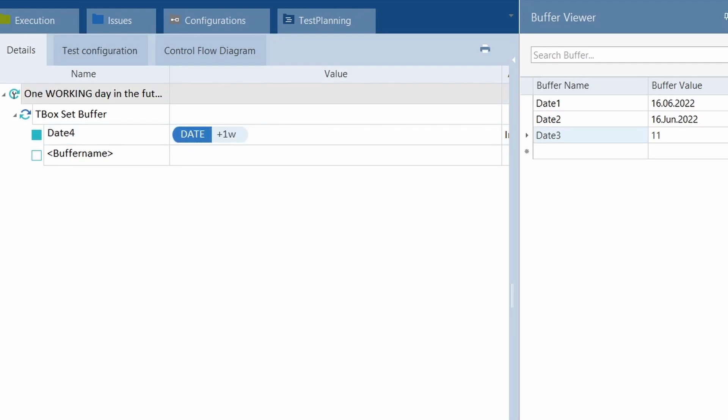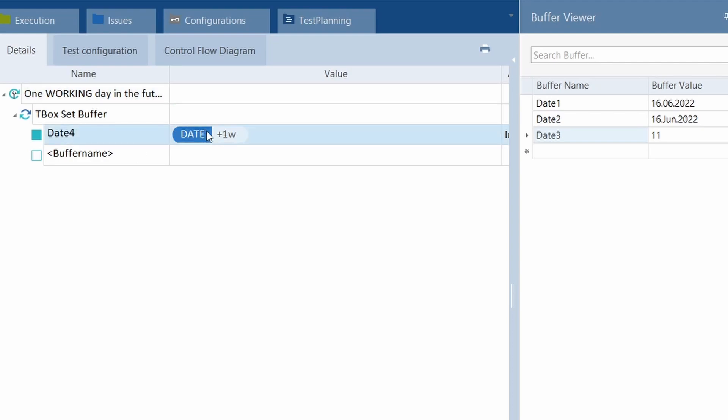Now, here's a feature I got Tricentis to add when I needed it about two years ago, and it took them about a year to put it into the package. One working day into the future. I was working on a trade management system, and the test was failing because it was just working a day into the future.